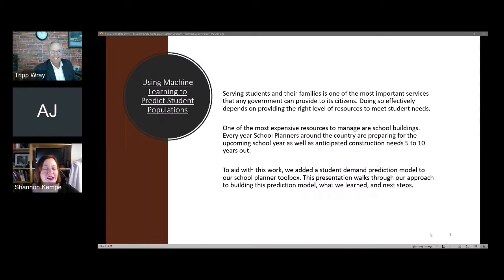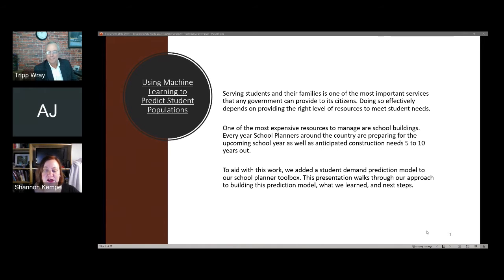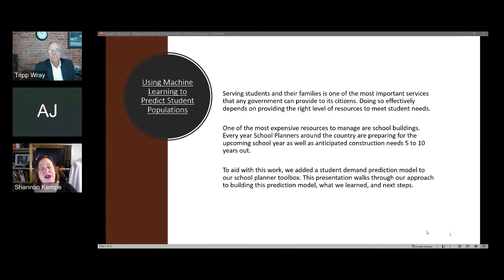Hello everyone and welcome to our next EDW session called 'A Journey Using Machine Learning to Predict Student Populations,' presented by Trip Ray and Art. John is the data architect and analytics team manager at Chesterfield County, and Art is a data analyst also at Chesterfield County. All audience members are muted during these sessions, so please submit your questions in the Q&A window on the right-hand side of your screen. There is also a linked form at the bottom of the page titled EDW Conference Session Survey where you can submit session feedback.